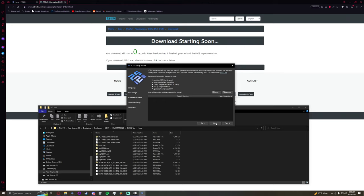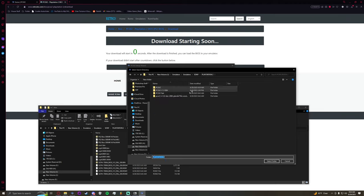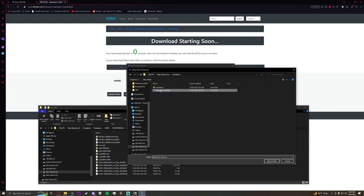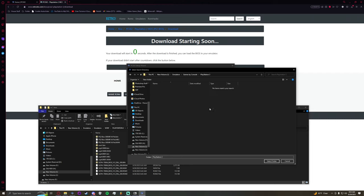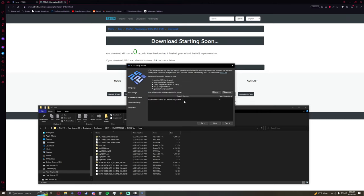Game directories. Again this is completely up to you. This is wherever you want to store all of your games. Chances are if you already have a PCSX2 emulator with some games you can just choose that folder. So here we go. Here's my folder. It's going to load that up. It's going to scan the directory. I'm going to hit yes. And it should be fine.